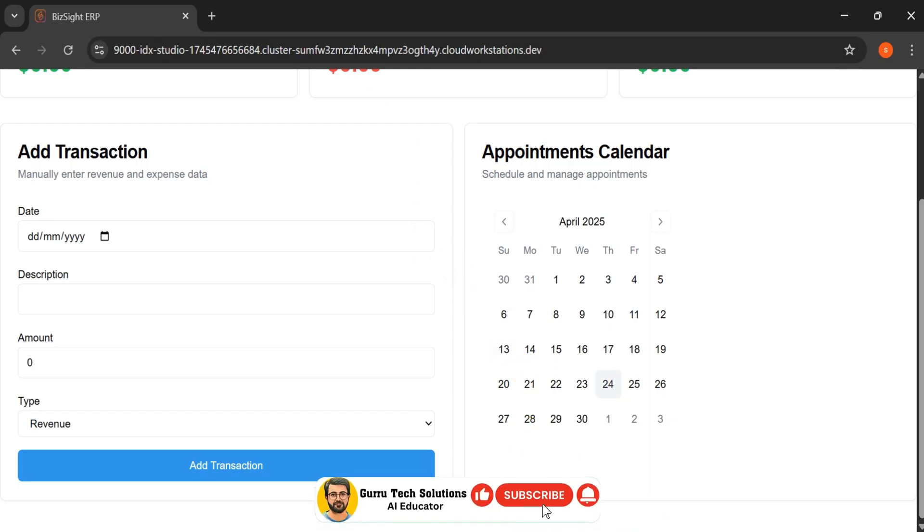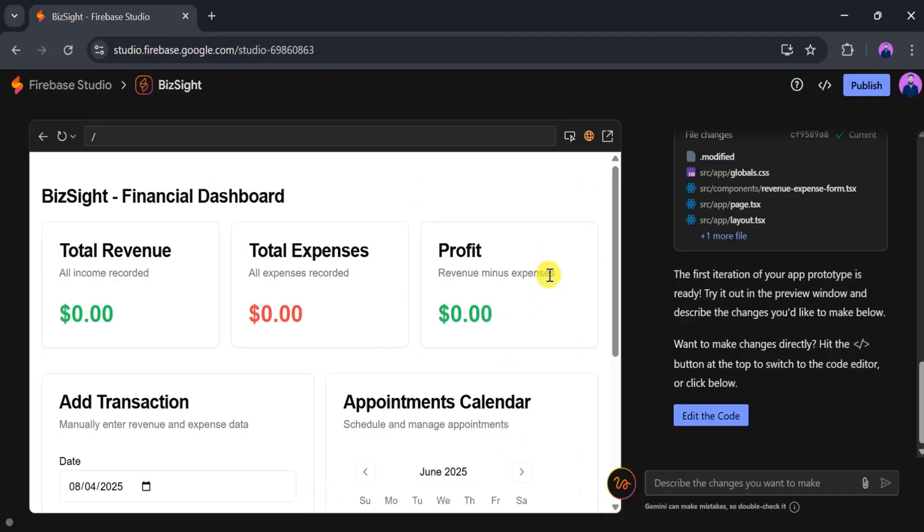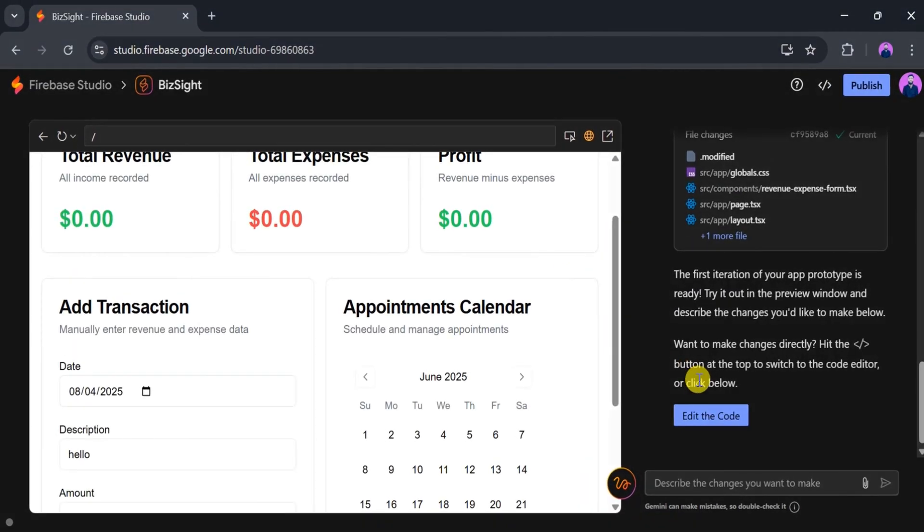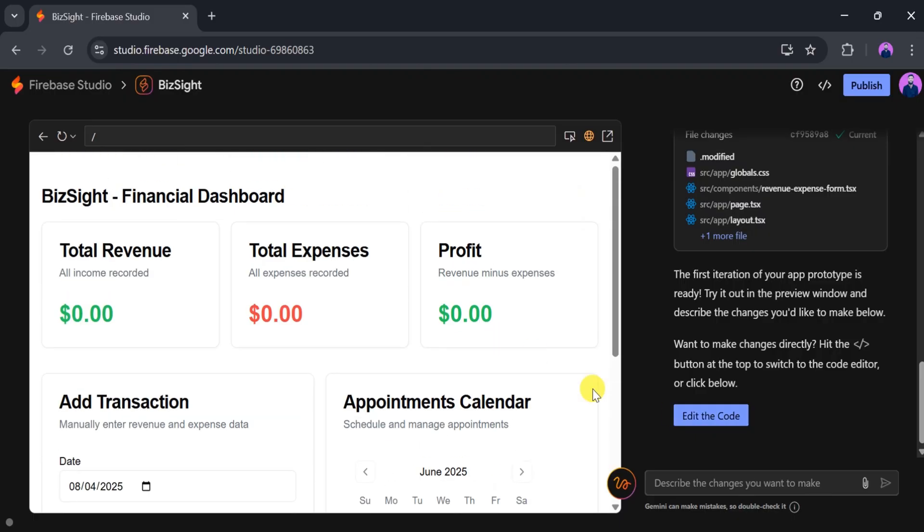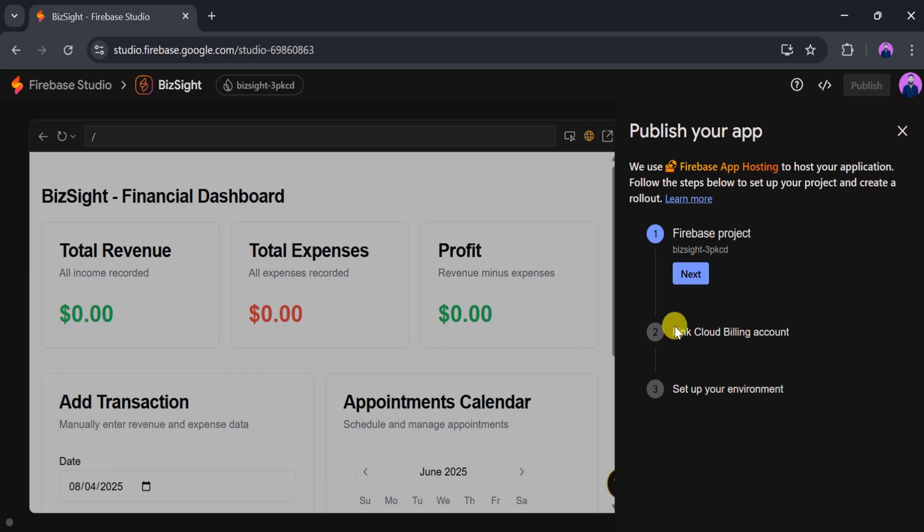Firebase Studio allows you to create, edit, and publish full-stack apps for free. When your app is fully functional and you're ready to share it with the world, click Publish. From there, link your CloudBling account and set up the environment to publish your app. Once the setup is complete, your app will be live and shareable.